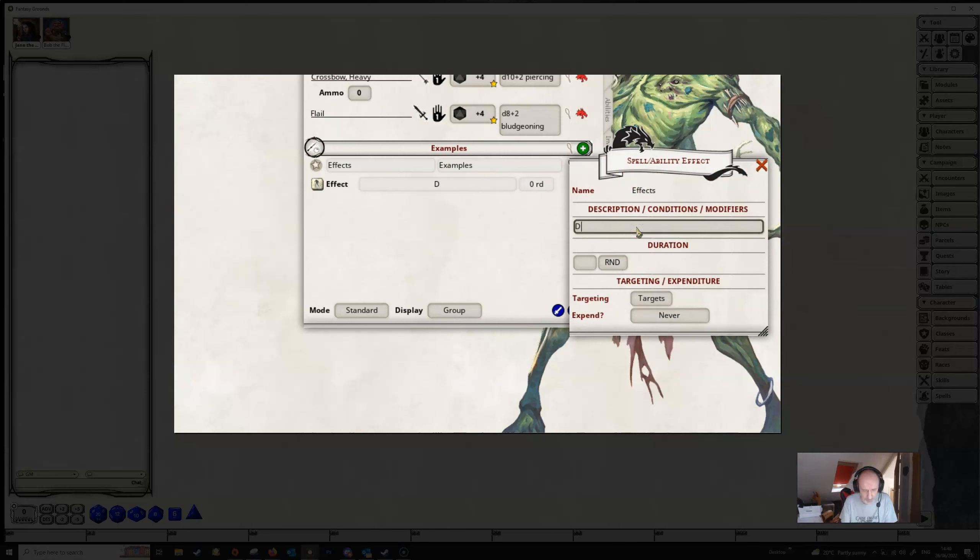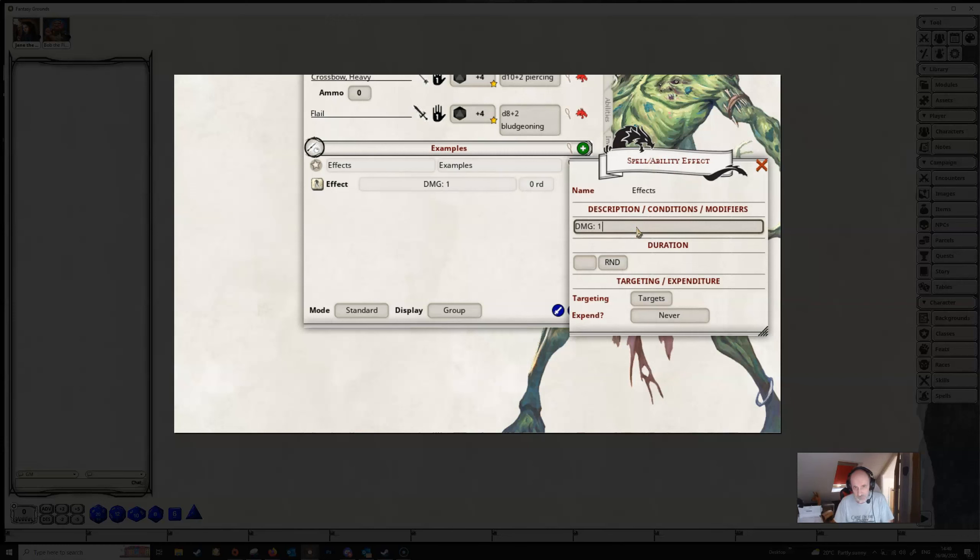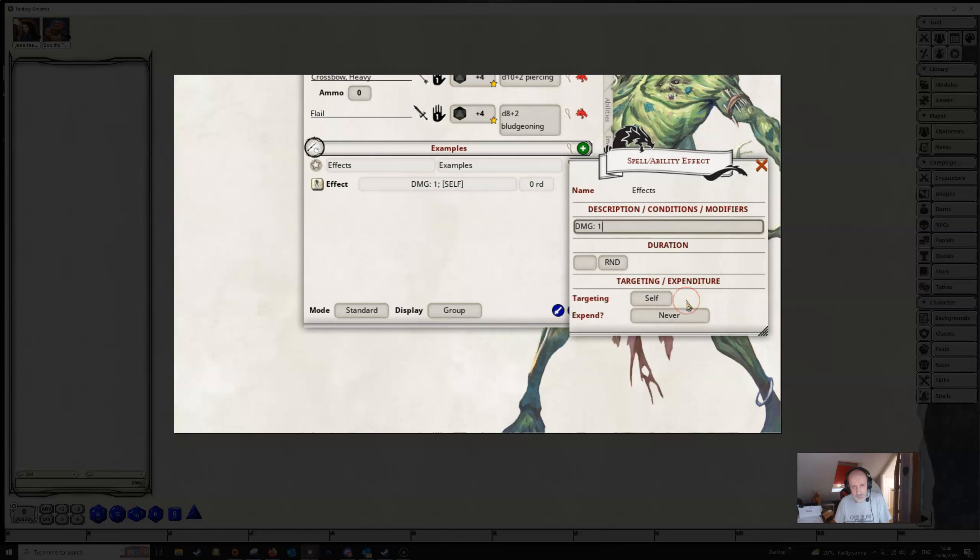We saw from the wiki that the modifier is DMG. We need a colon and let's put in a one and we need to change the targeting to self because this effect has to sit on Bob in order for him to gain the benefit of it.